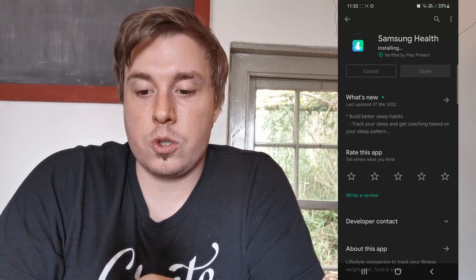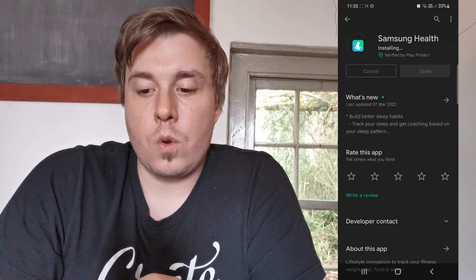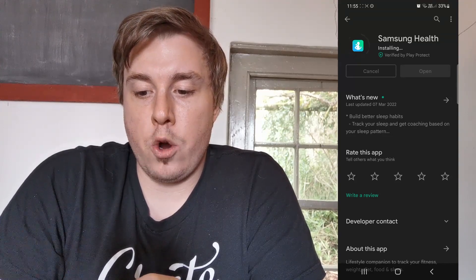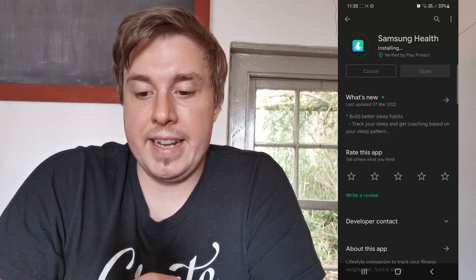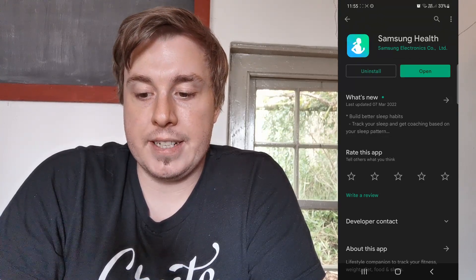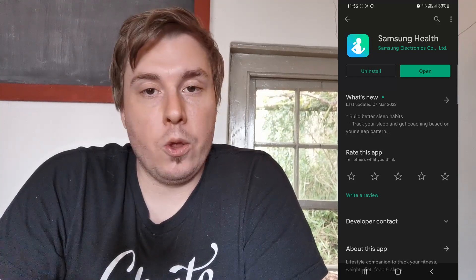It's installing the update for me. Once that finishes it's going to say Open there again in green, and you can see it's changed back to green. It says Open. You can now open up the Samsung Health app and begin using the latest update.